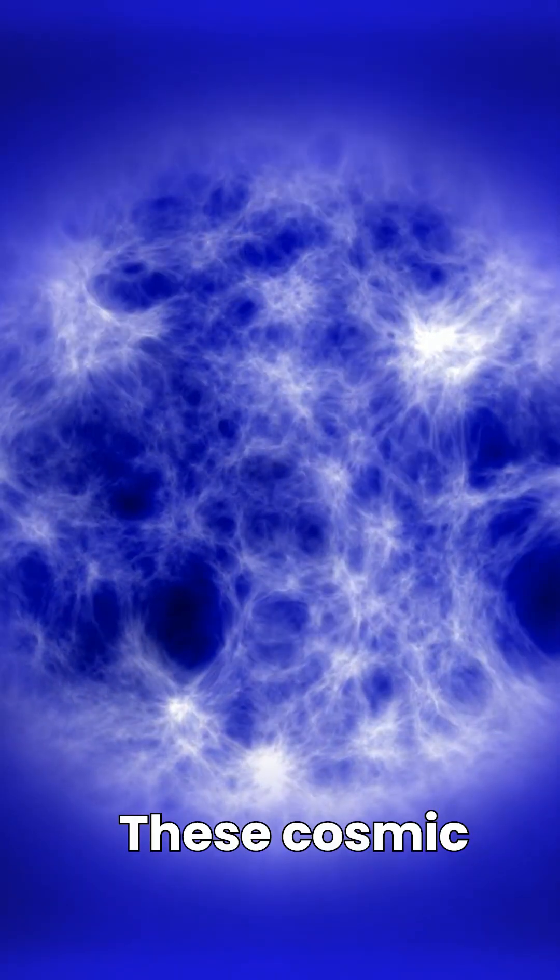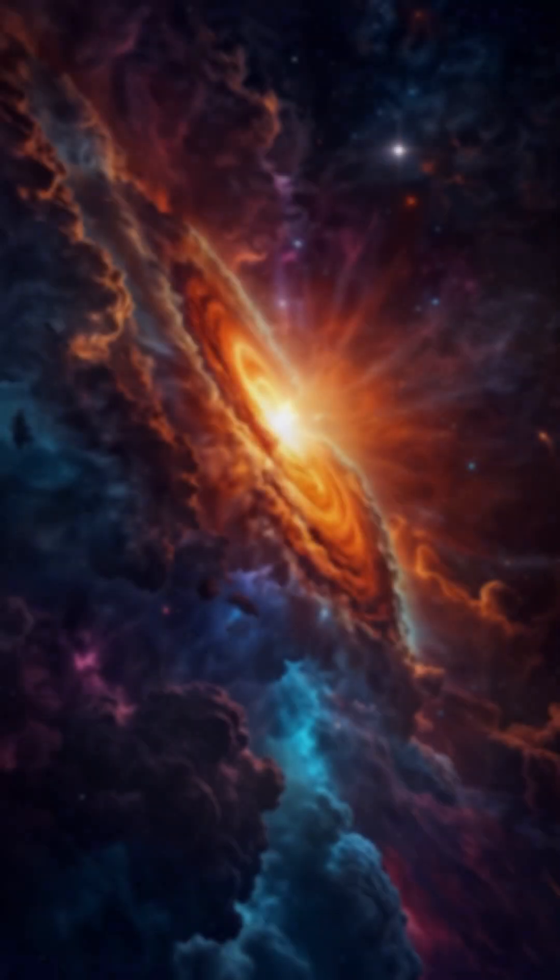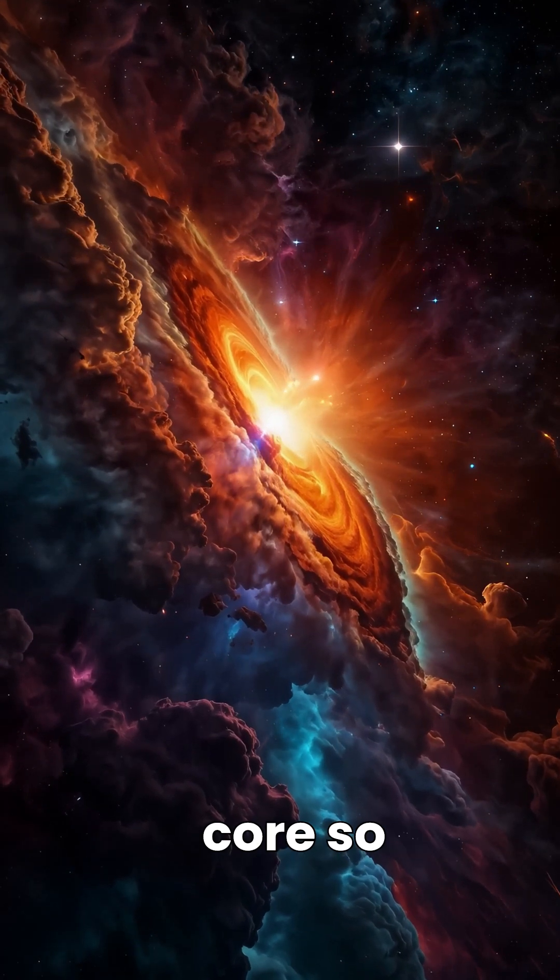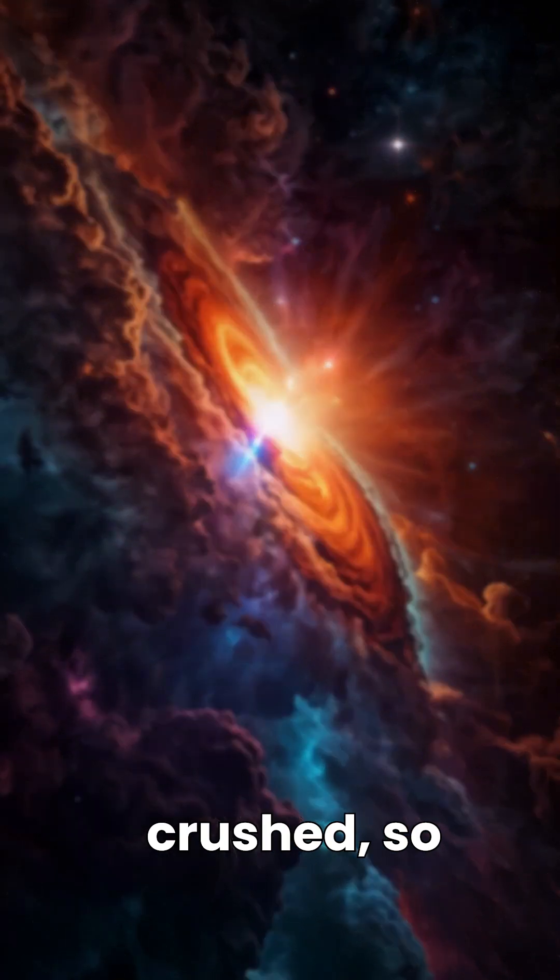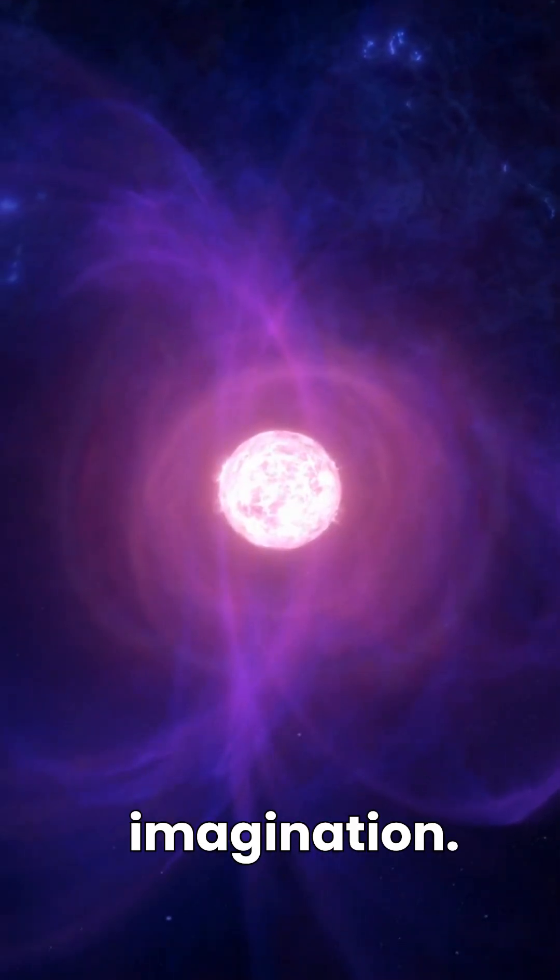These cosmic oddities are born from the violent death of a massive star, exploding in a supernova. What's left behind is a core so crushed, so dense, it defies imagination.